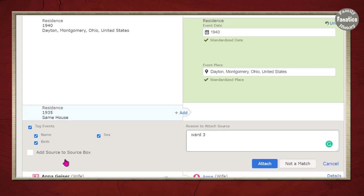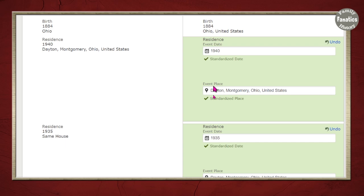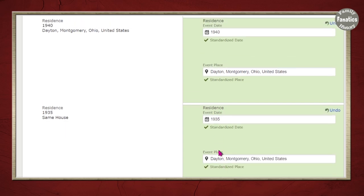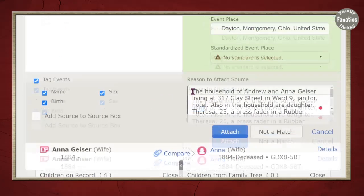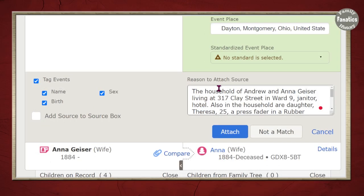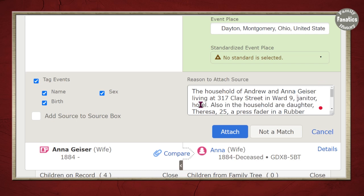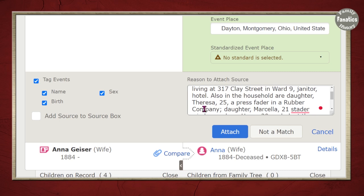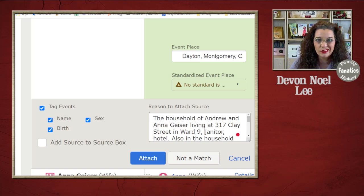The 'same house' information only appears in the 1940 U.S. Census — I'll bring that over, as it was likely meant that in 1940 they were in the same house as 1935. Now I can write a reason statement including that Ward detail. The household of Andrew and Anna, their street listed on the record — it turned out to be Ward 9. He's a janitor at a hotel. Write your reason statements in such a way that if you attach this source to multiple people, you don't have to keep rewriting them.